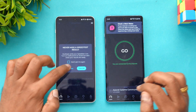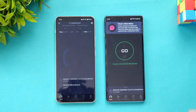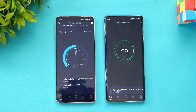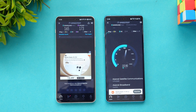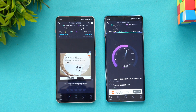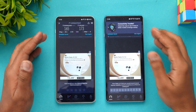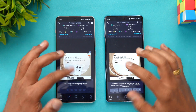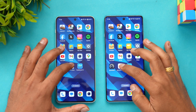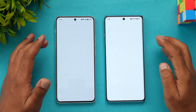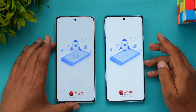Now let's test network speed. Both devices are connected to the same network. Starting with the Nord 4 — the speeds are quite similar between the two devices, almost identical.